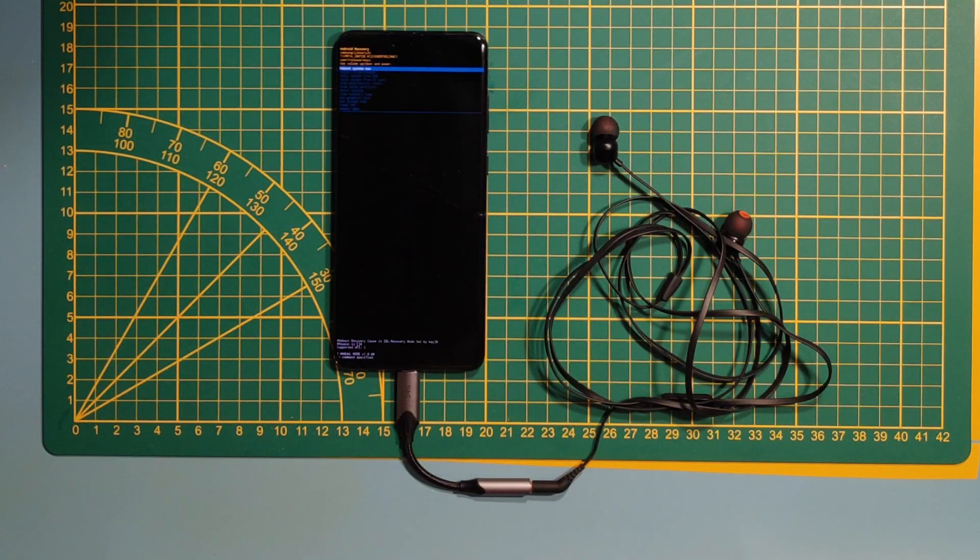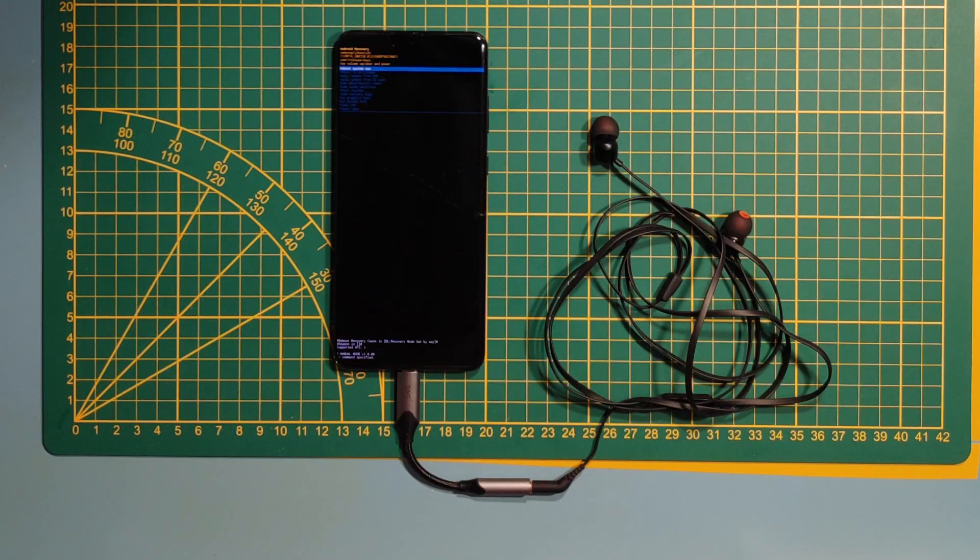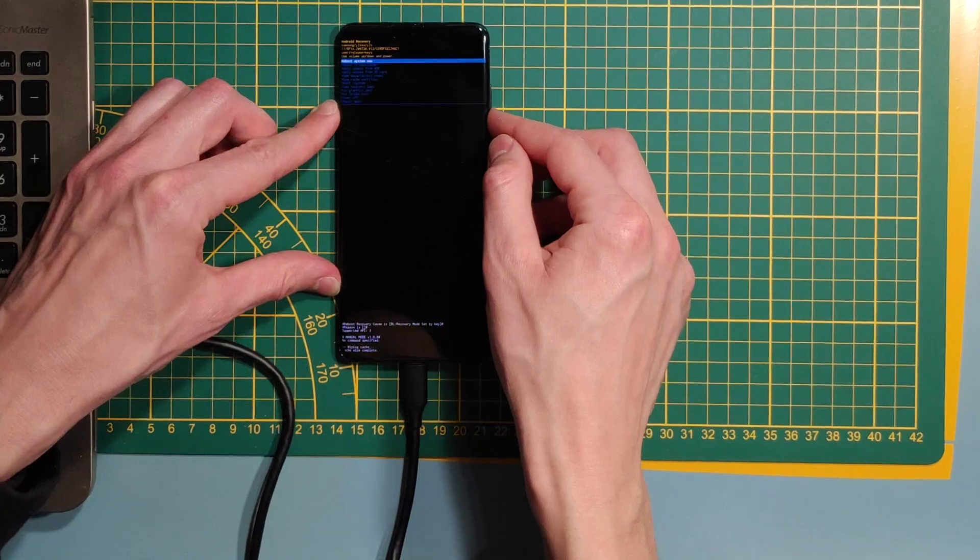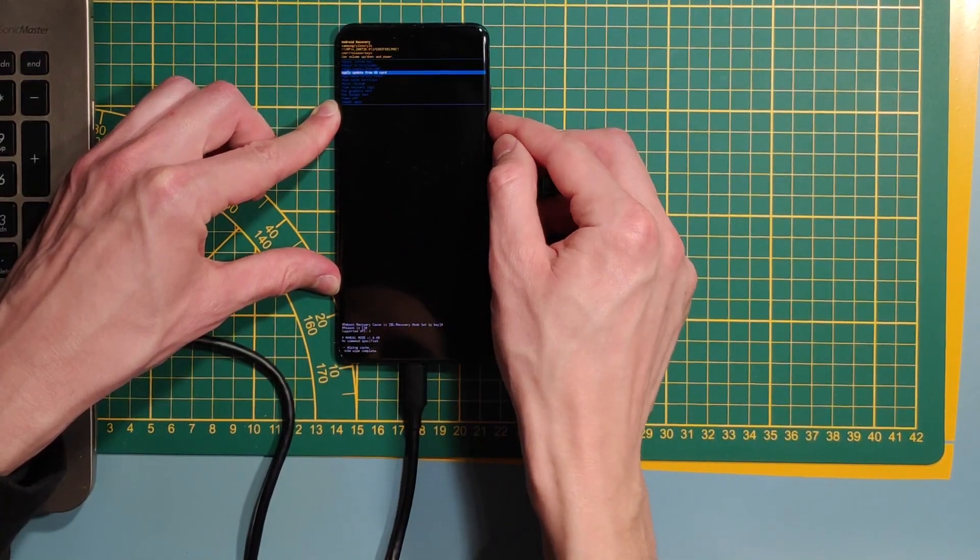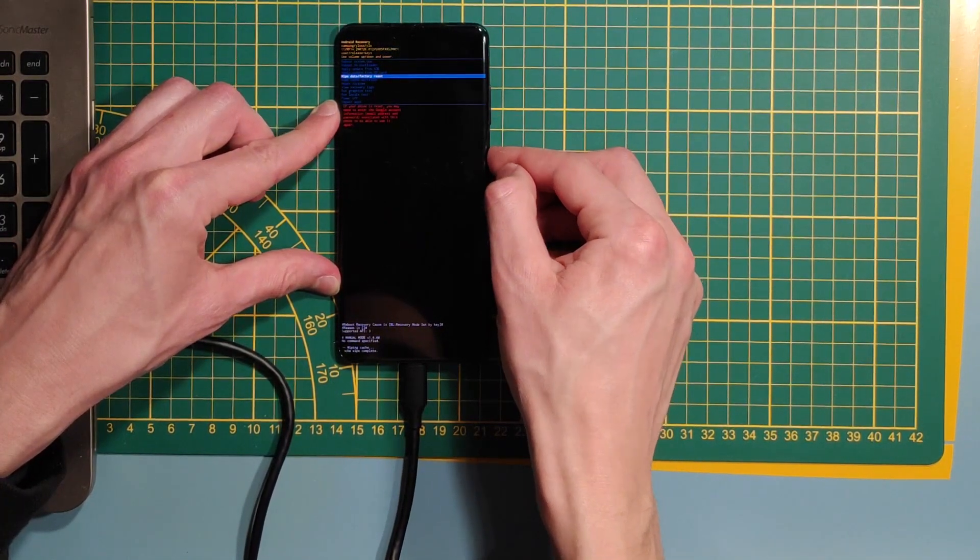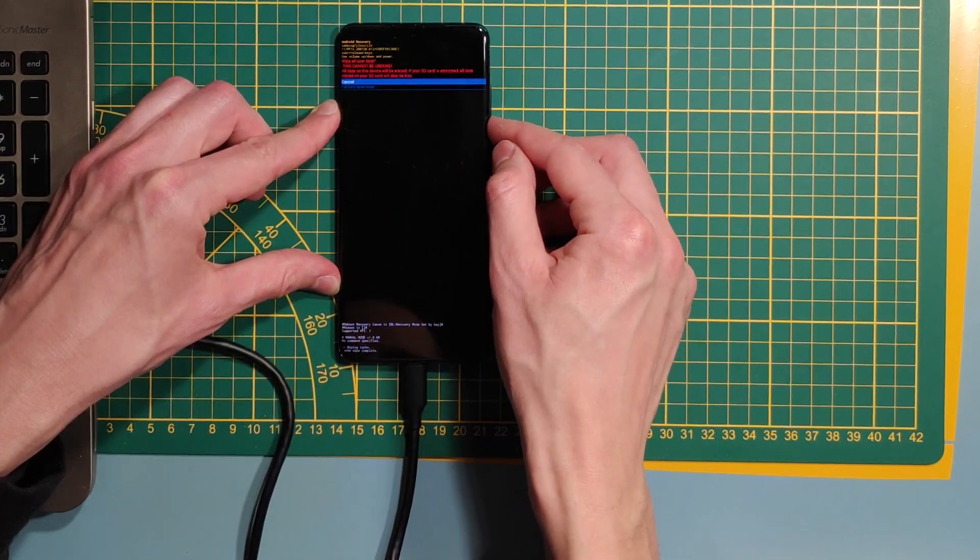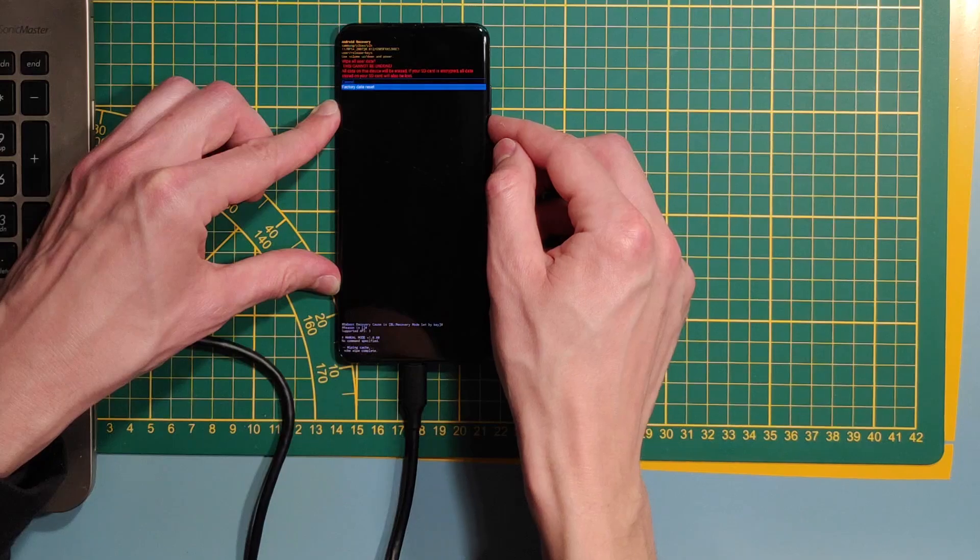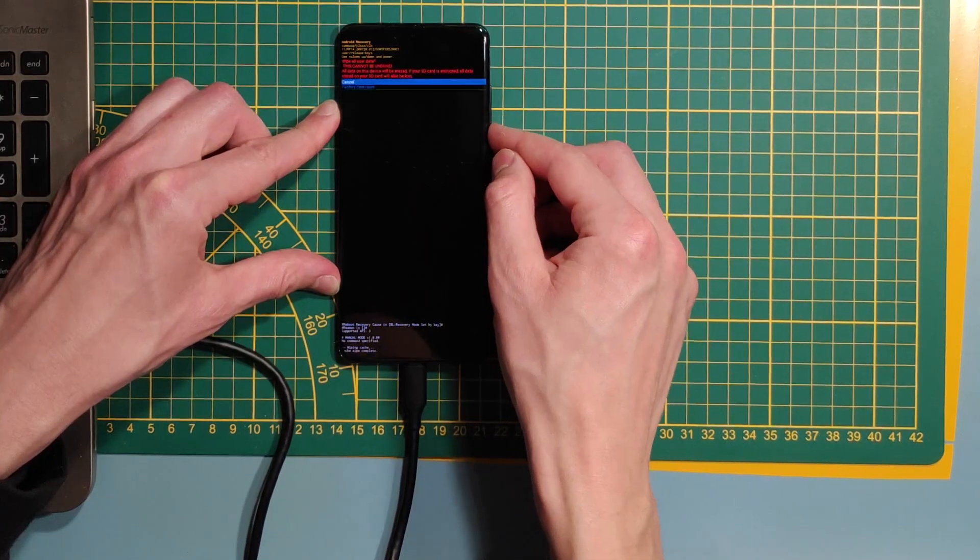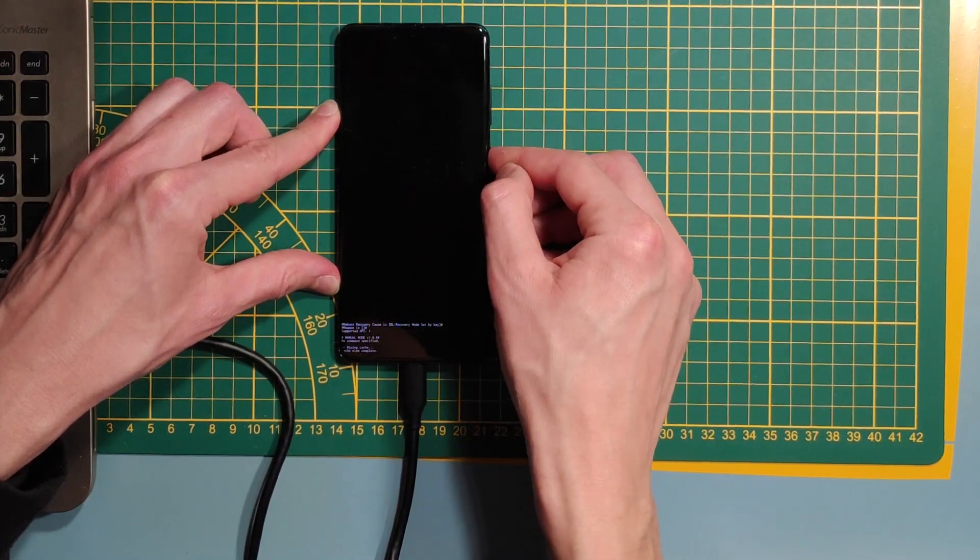And we got into the Android recovery. Use the volume key buttons for navigation and the side key button as enter or confirmation. Now, scroll down to the wipe data slash factory reset. Hit the side key button. Navigate to yes. And again, hit side key button.